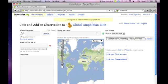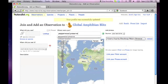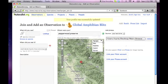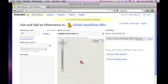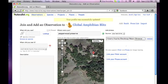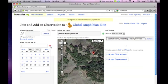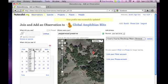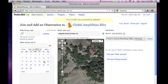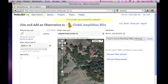Find the location where you observed the amphibian on a map. Choose the date. Add some optional notes, and then identify the amphibian as best you can.